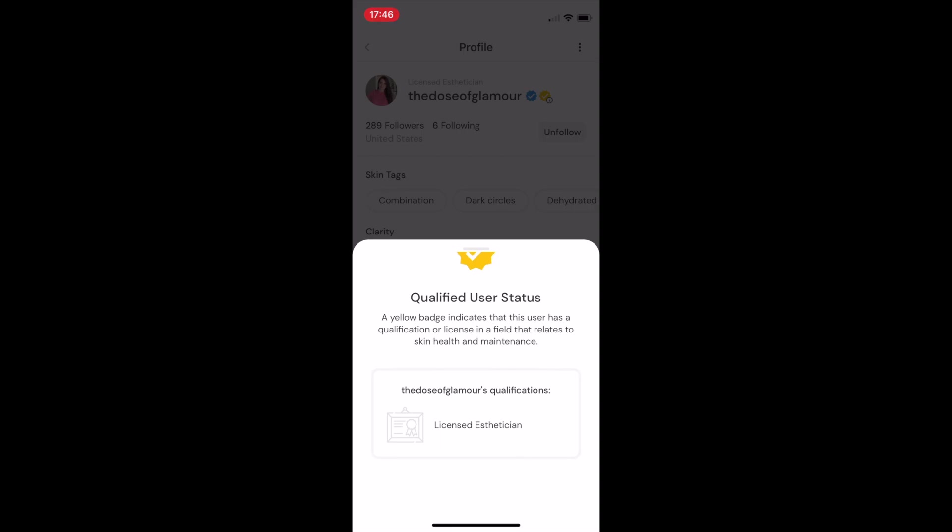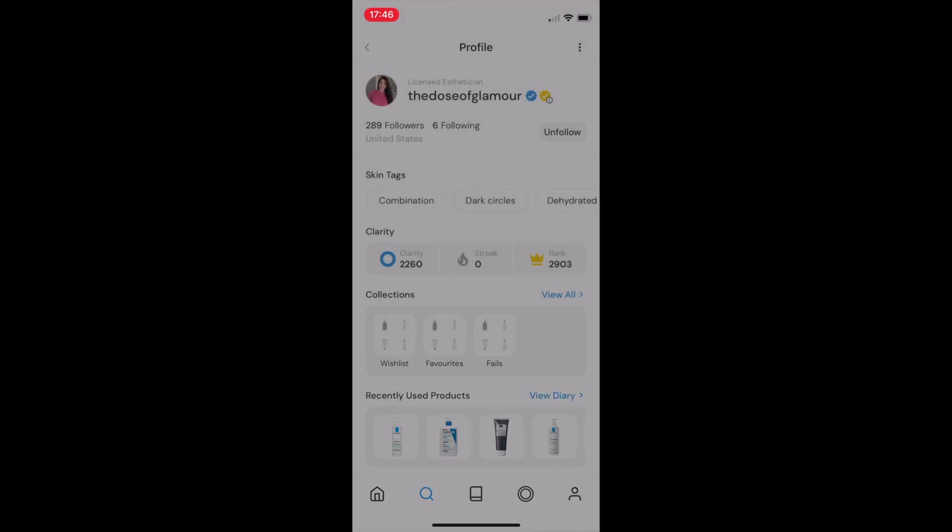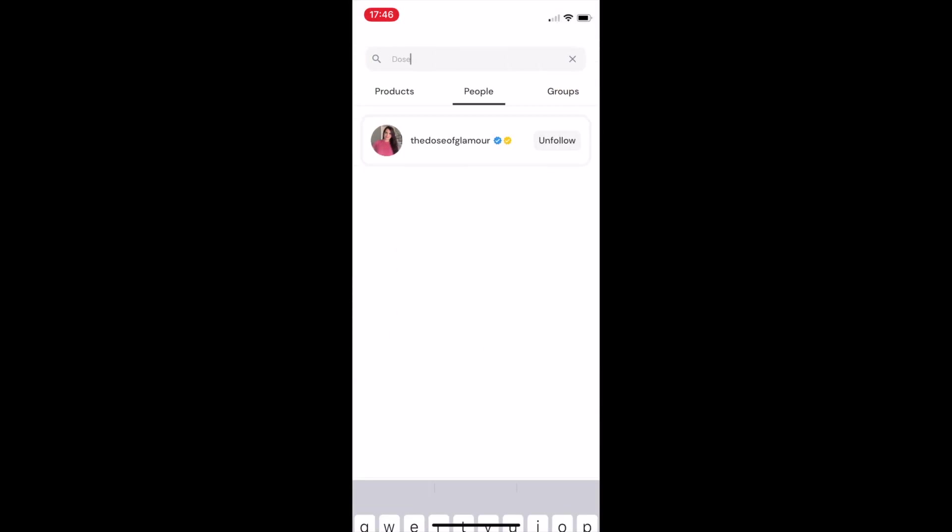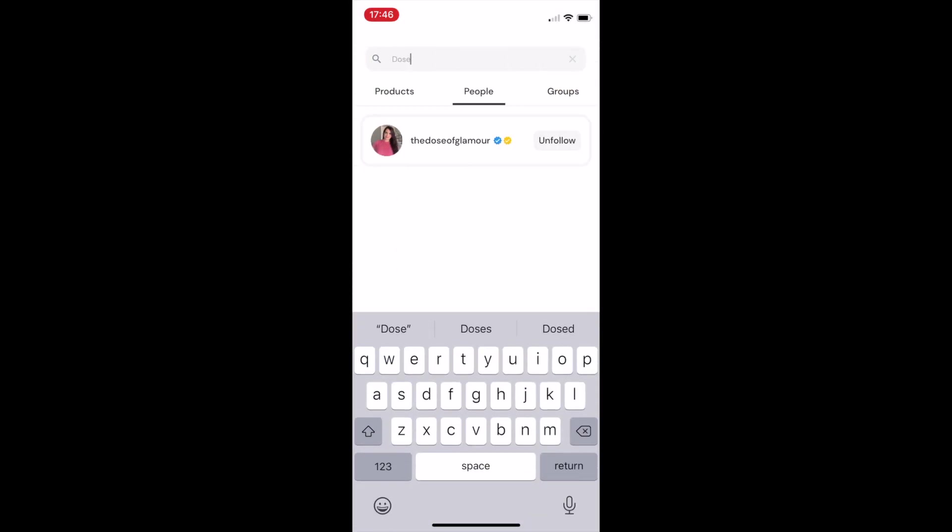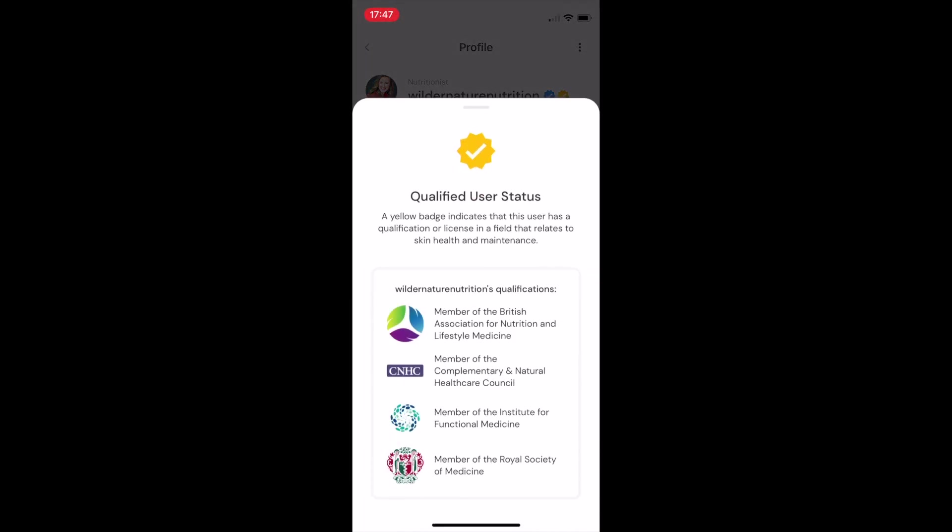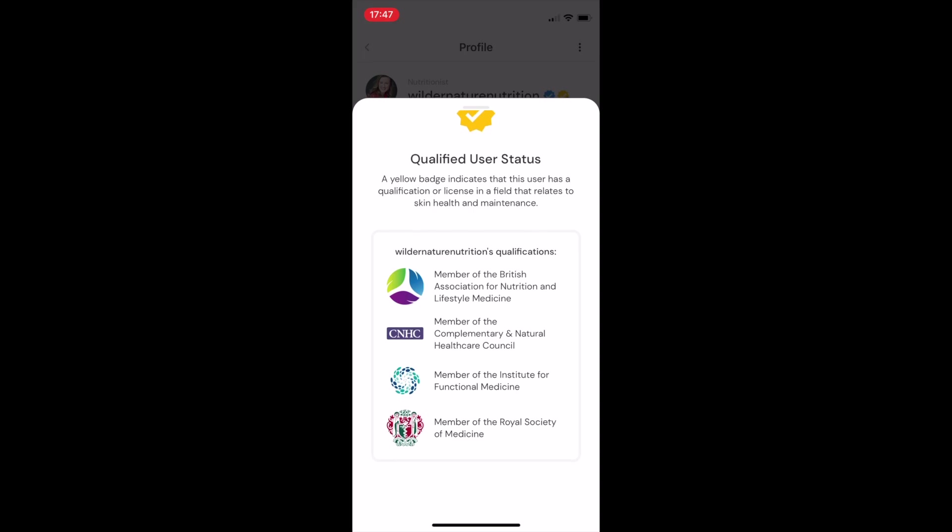Our yellow qualified user badges indicate that a given user has a qualification or a license in a field that relates to skin health and maintenance. If you tap on a user's yellow badge, you're able to see which specific qualifications there are.